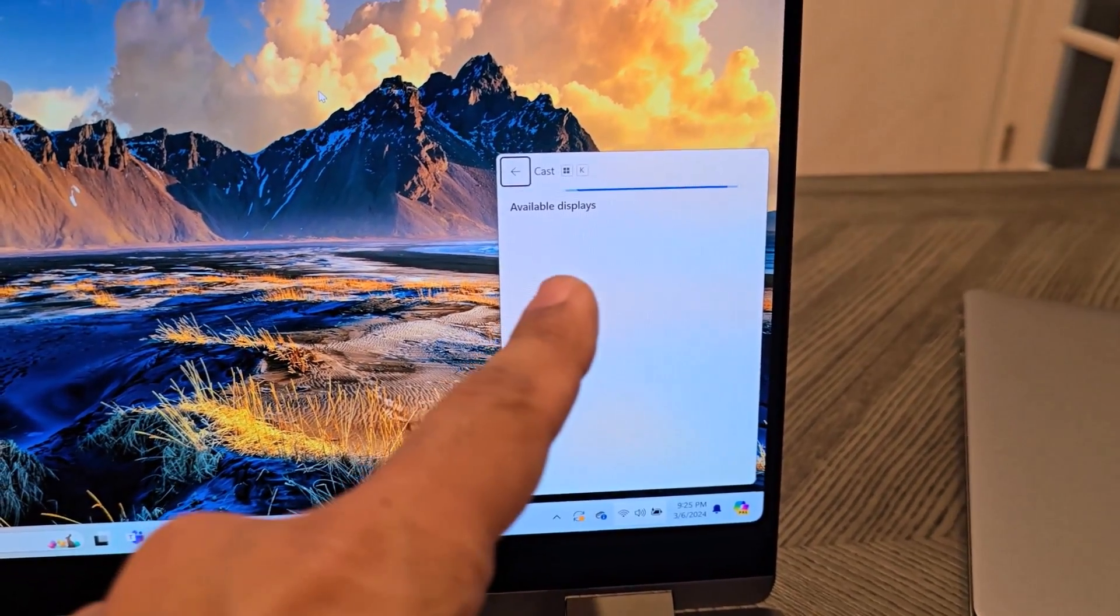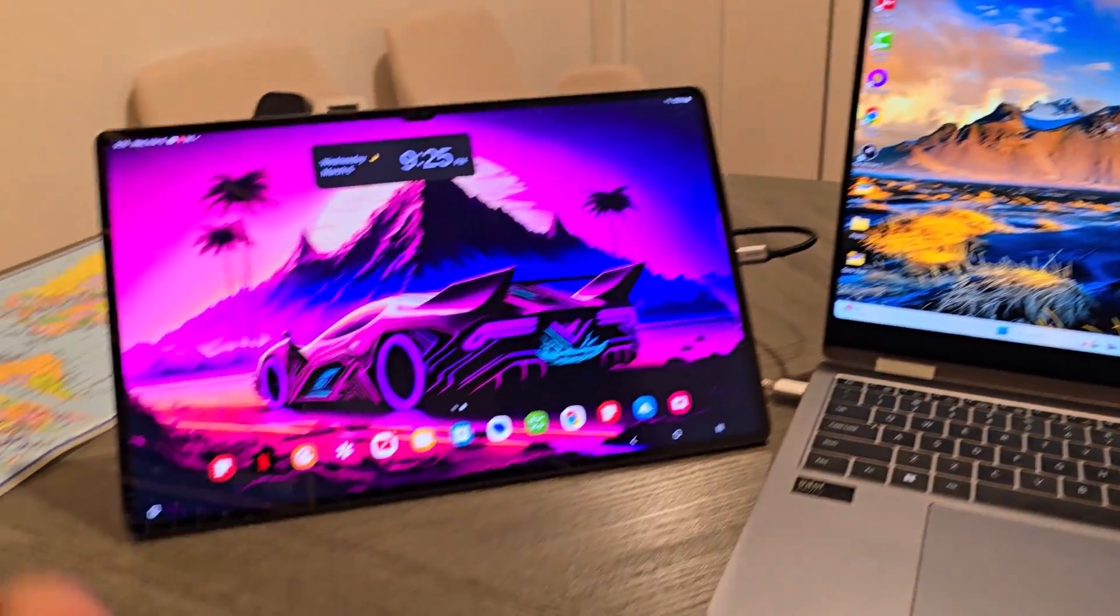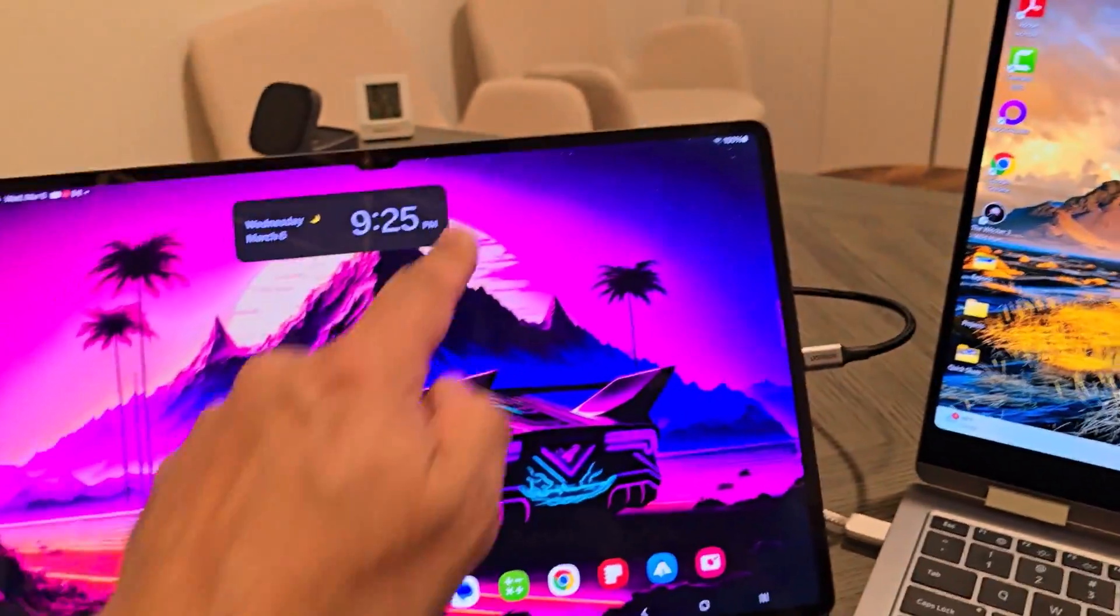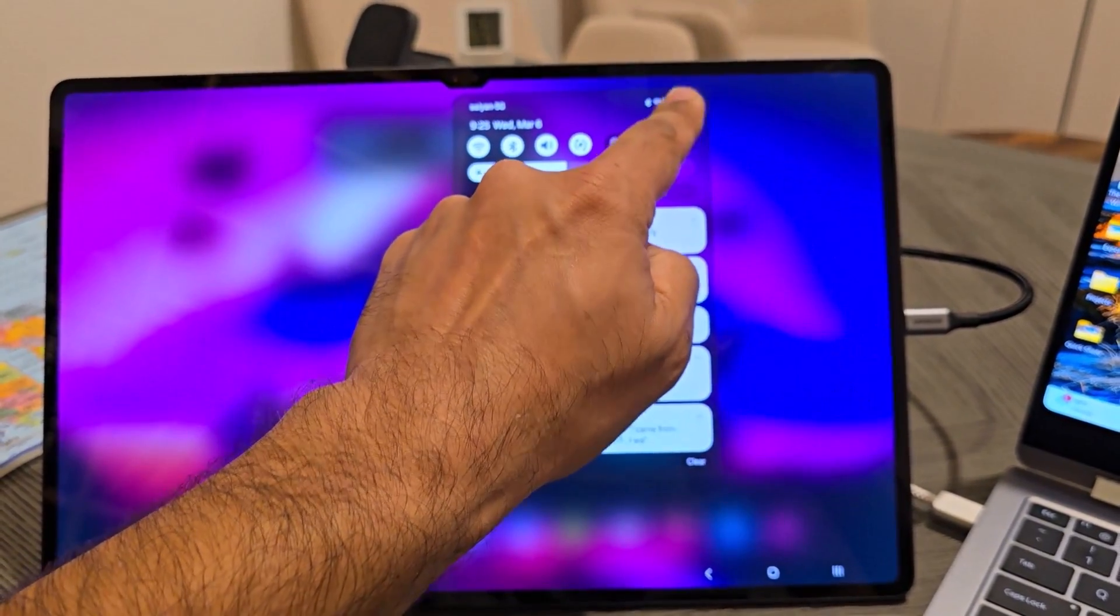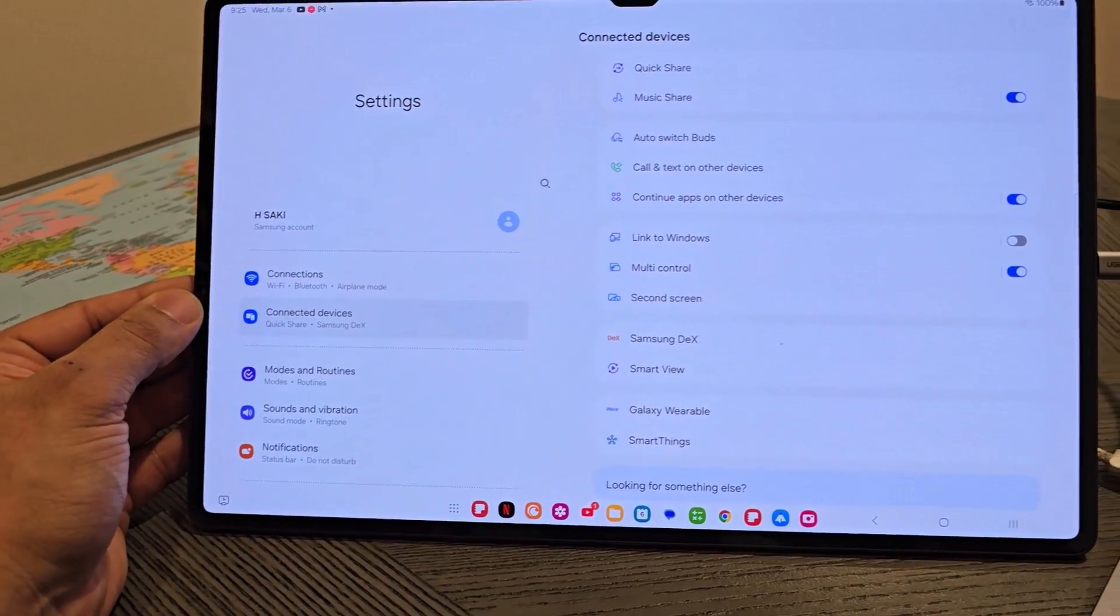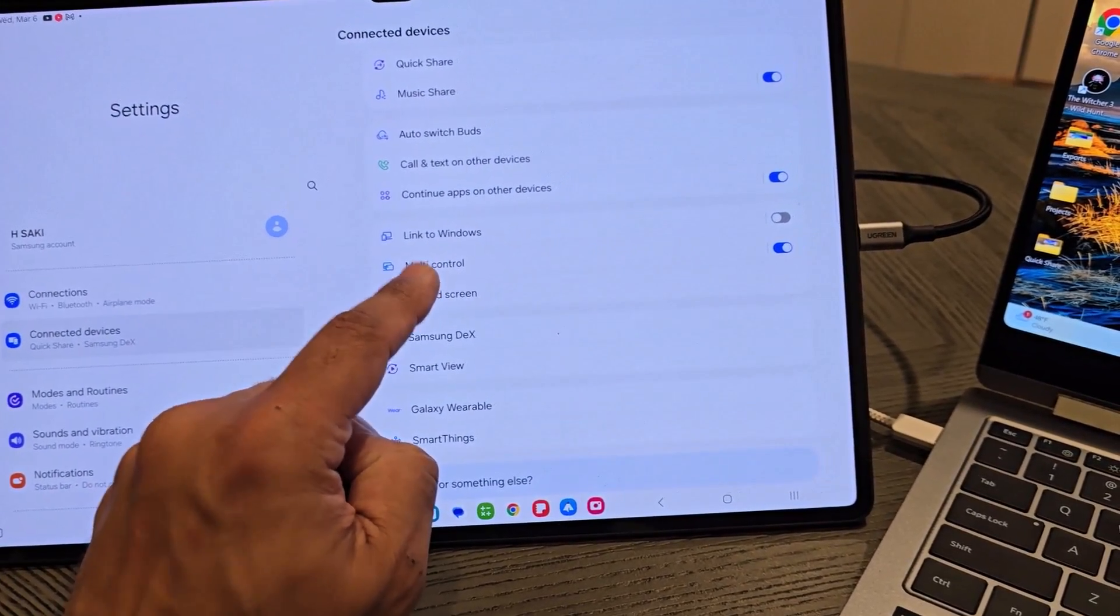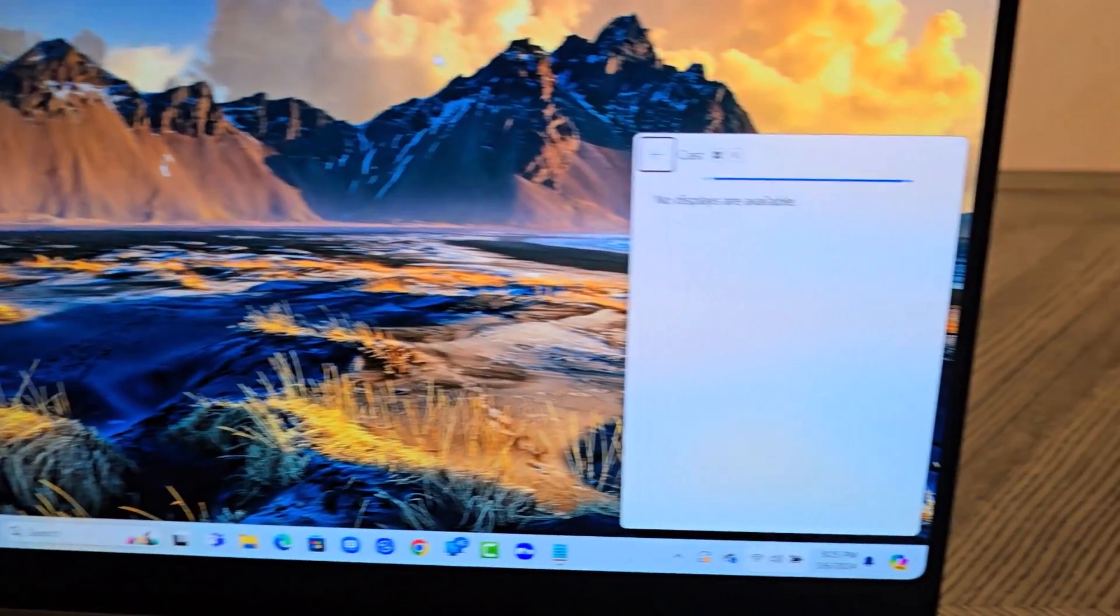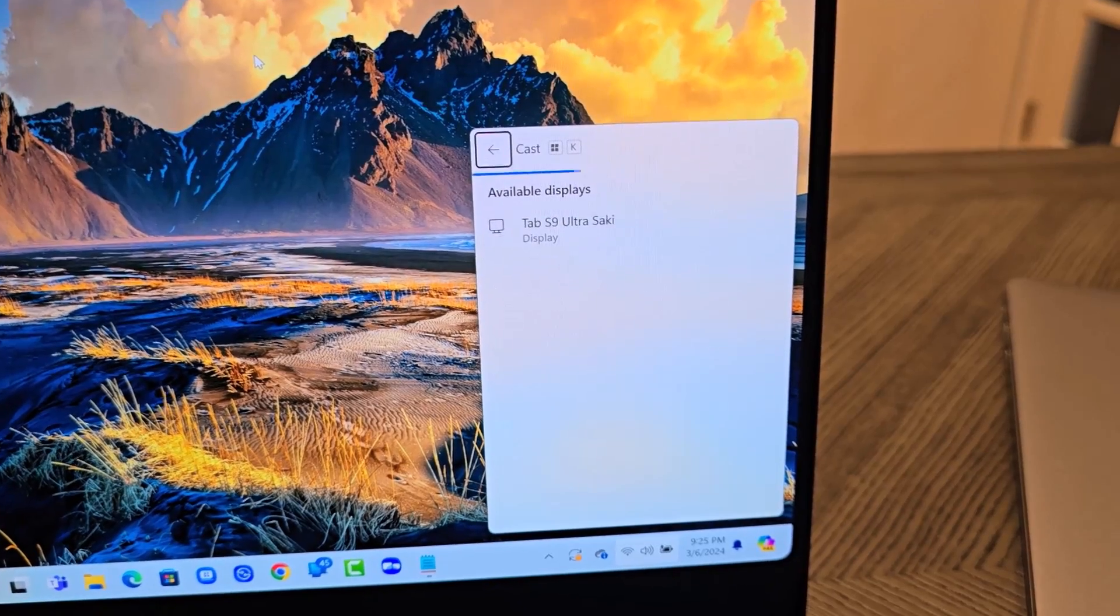And that is going to bring this available displays extension capability. And right now you can see it disappeared. What you have to do on the tablet is look at this right now. It's not showing anything, right? So on the tablet, go to the settings. Right here. And then go to connected devices and then go into second screen. As soon as you do that, it's going to pop up right here. In a couple seconds. Look at that.